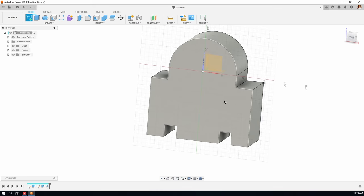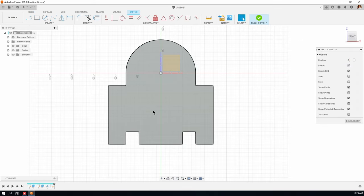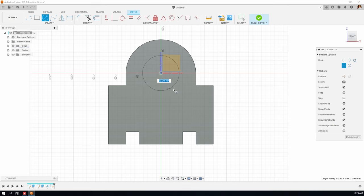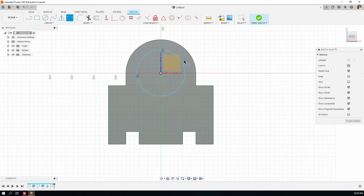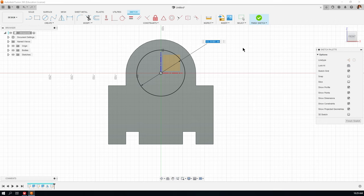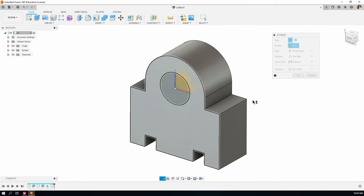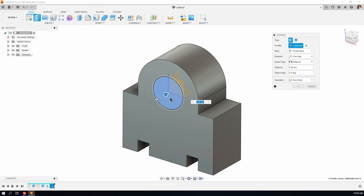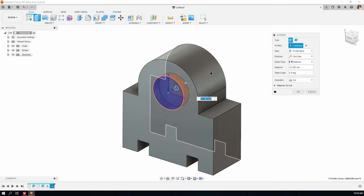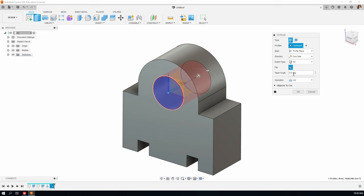Next, create a sketch for the hole through the part. Press C for circle and click on the point of origin. Hit D for dimension, click once on the circle, place the dimension outside — according to our drawing the diameter of this hole through the middle is 80. Press enter. Hit E for extrude; select the profile we just drew, drag it inwards in the correct direction, set it to go through all, operation is cut. Click OK.